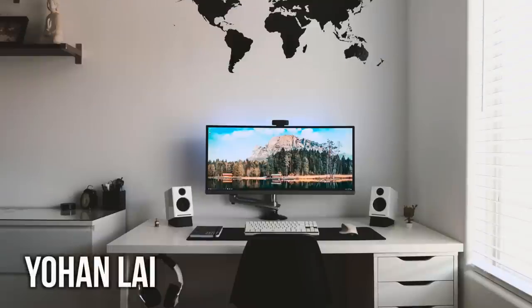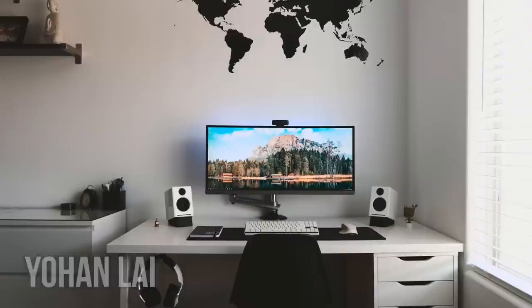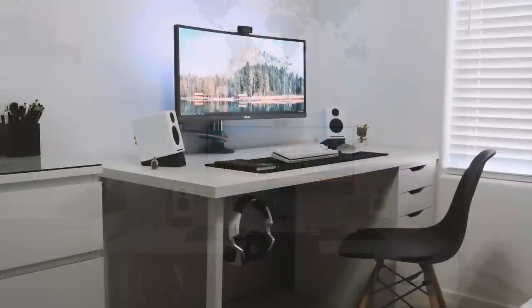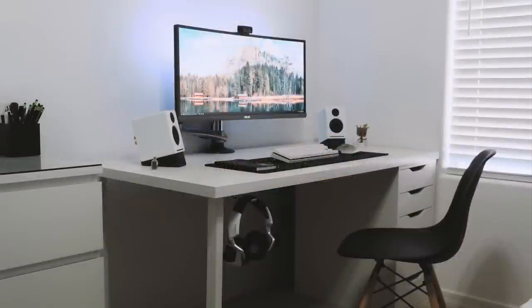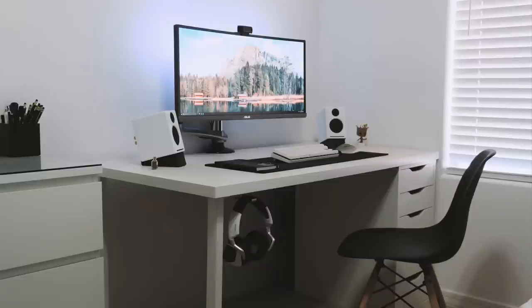Next is another setup that does the IKEA Alex and Linnmon desk setup justice here. And look how just clean and minimal this is. It's just sterile. And I really like the fact this is right next to a window, helps add a lot of natural light shining on it. As for his main display here, that is the Asus ROG PG348Q gaming monitor.